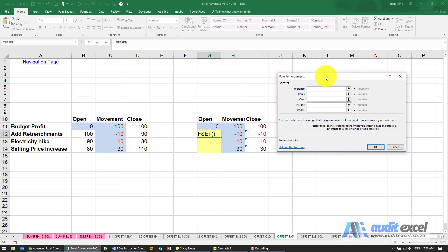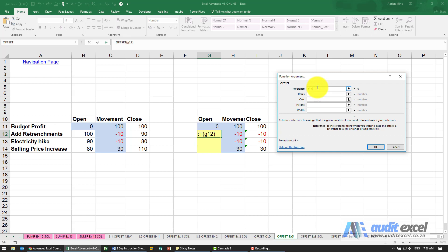What's nice about the OFFSET function is you can actually refer to yourself. So we're in G12, so I'm going to say look at G12 where you are currently, and this doesn't cause a circular reference.